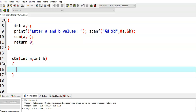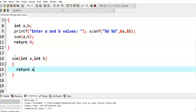Now what does the sum function have to do? It has to calculate the sum value. I am taking another variable — integer c equal to a plus b. Or, without using a variable c, we can directly write: return a plus b. So the sum function takes two values a and b, calculates a plus b, and finally returns that value.